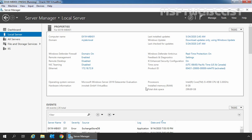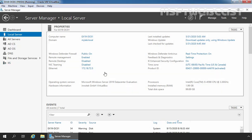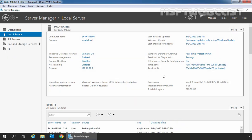Let's understand the test lab which we are going to use in this video and in some of the upcoming videos. We have a single domain in Active Directory Forest named mylab.local, and this is our domain controller named ex19-dc01.mylab.local. This is our member server ex19-mbx01. On this server, we have installed the Exchange 2019 mailbox server role. In our test lab, we have internal domain name mylab.local and our external domain name is msftwebcast.com, which is a registered domain name on the internet.